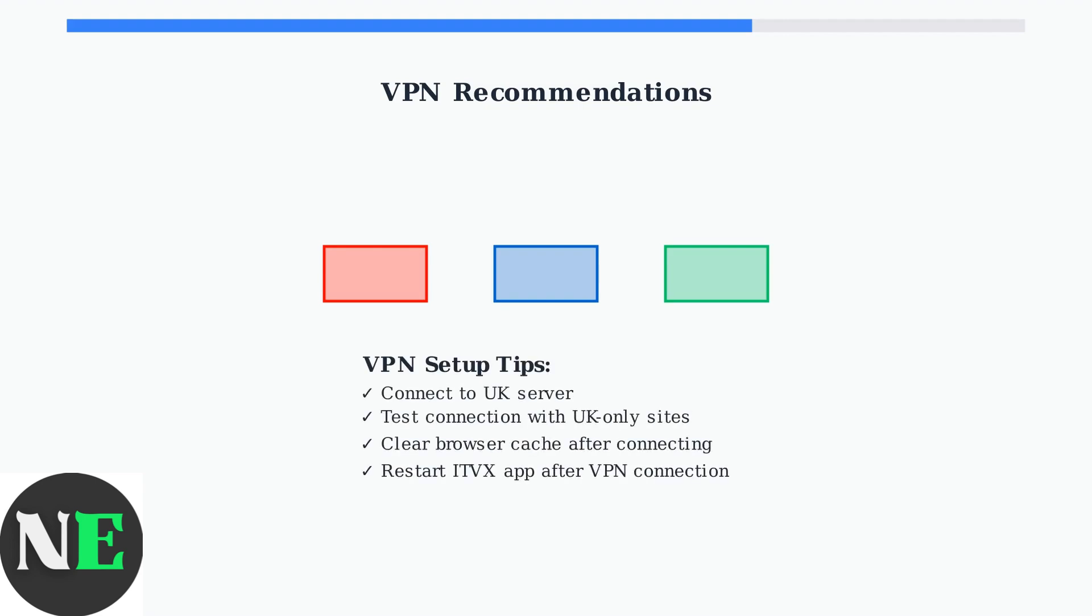Ensure your VPN is connected to a UK server and functioning properly. Test by visiting a UK-only website to confirm your location appears as United Kingdom.